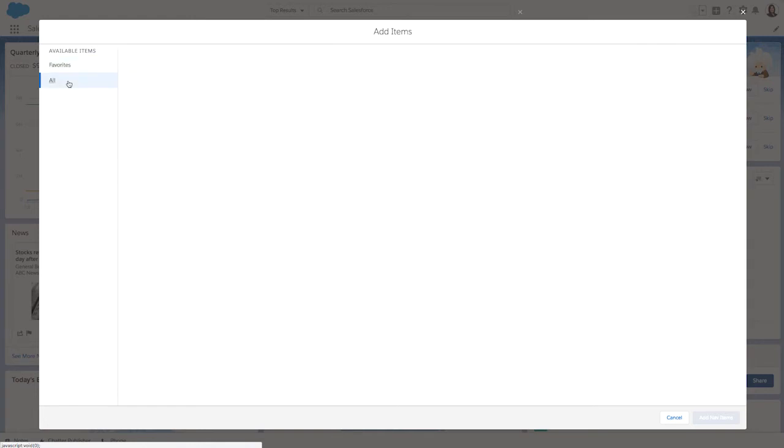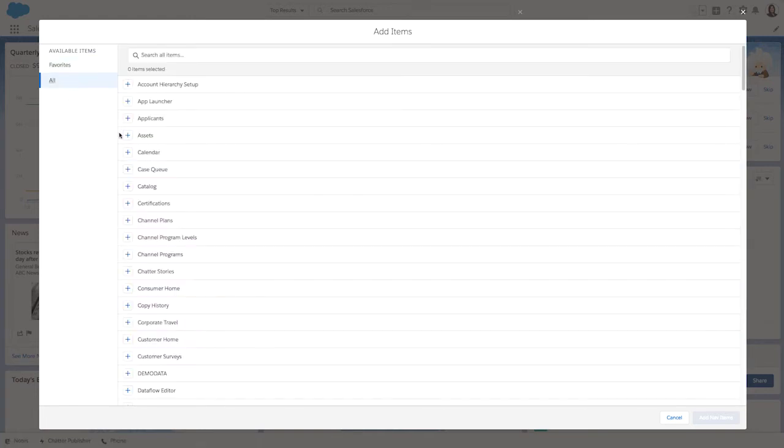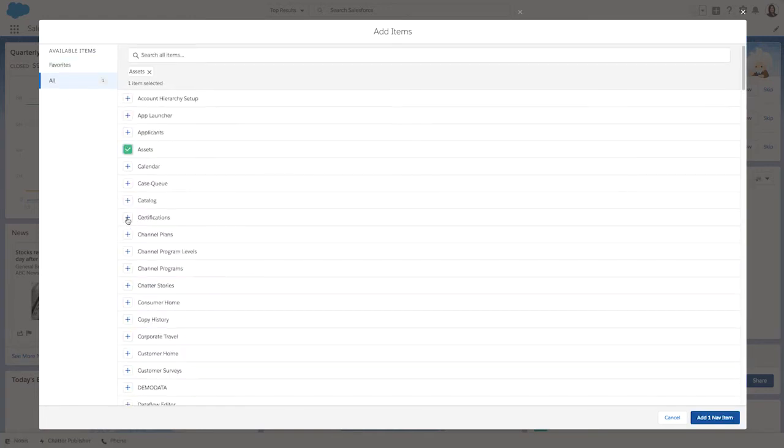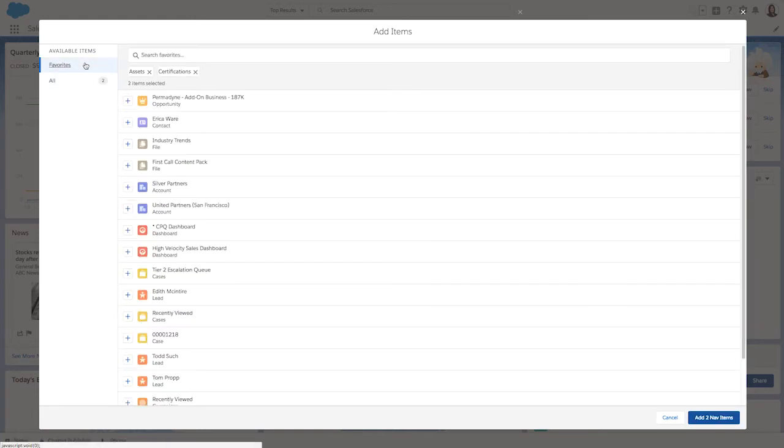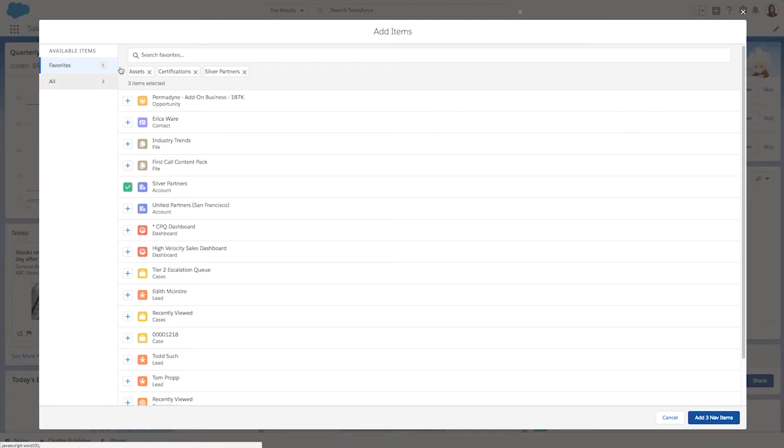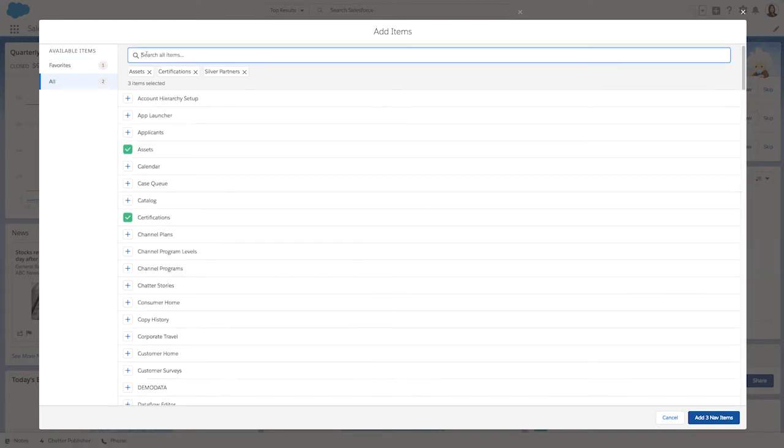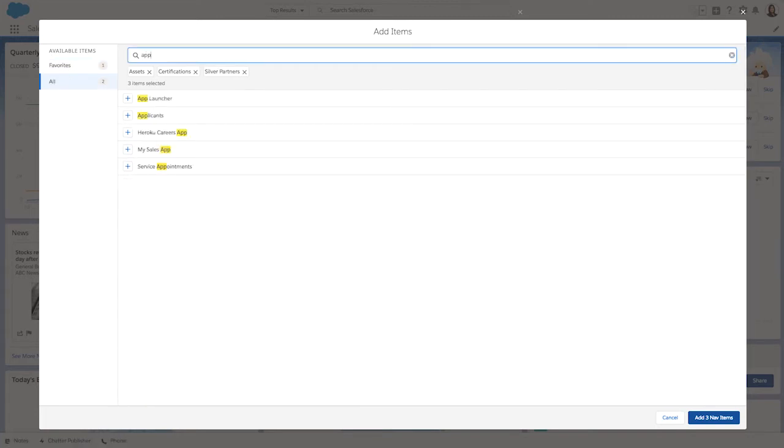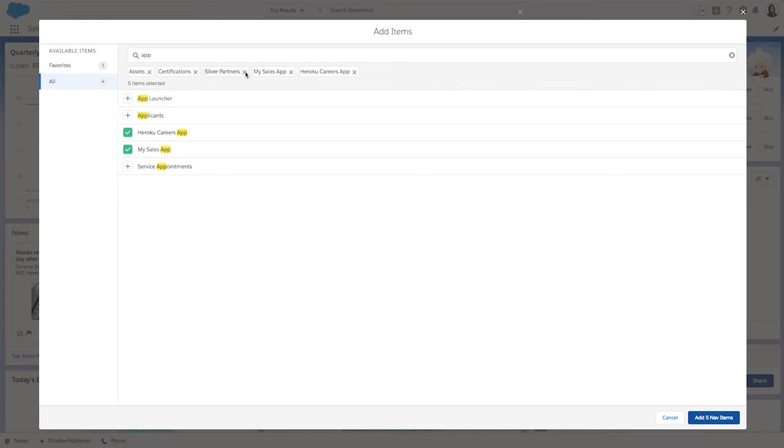And now you can quickly and easily add from your favorites or all other items with just a few clicks. You can also filter items by typing in what you're looking for. And you can see all the items you've selected here at the top, as well as remove items as needed.